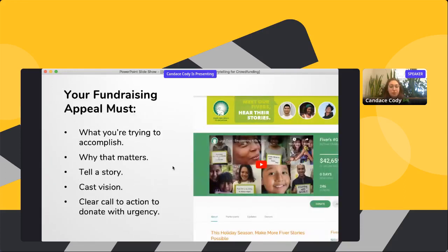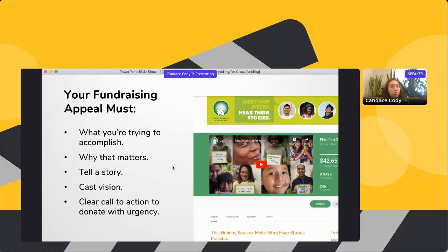Your fundraising appeal must do five main things: show what you're trying to accomplish — communicate your fundraising goal and why that matters; show the impact of the gift; tell a story and integrate a quote; talk about someone who's benefited from your organization or why your board member serves. People love to know what impact they're making with their gift.